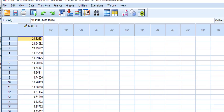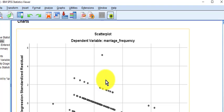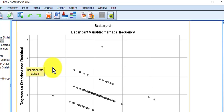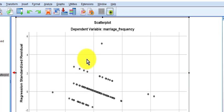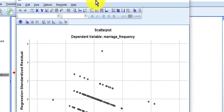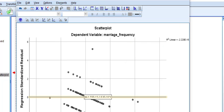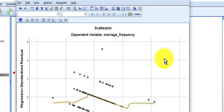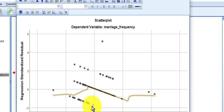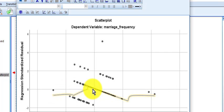Homoscedasticity is like homogeneity of variance for a multiple regression model. The standardized residuals are on the Y-axis and the standardized predicted value is on the X. We're going to add a Lowess line — double-click, add the best fit line and the Lowess line. Hopefully that line is pretty smooth. It's not very smooth, so it looks like it might have violated the assumption of homoscedasticity. If it didn't, this line would be flat and horizontal.